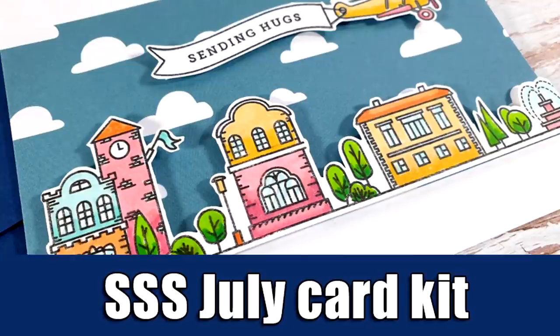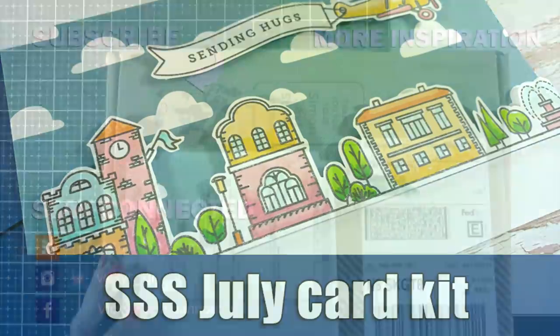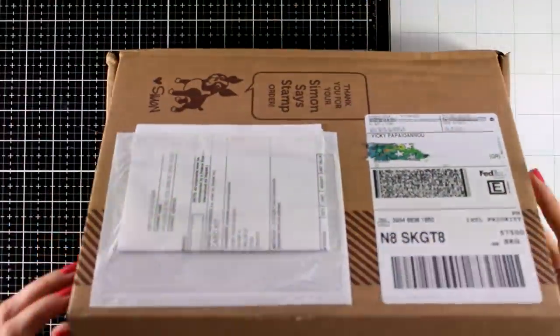Hi everyone, it's Vicky here and welcome back. Today I'm showcasing the July card kit by Simon Says Stamp.